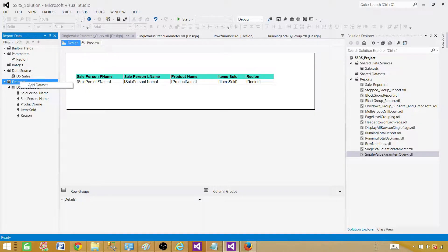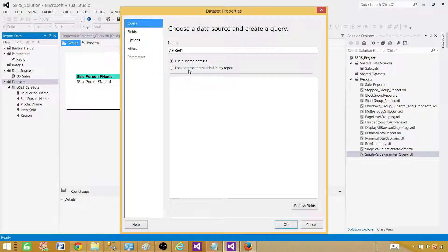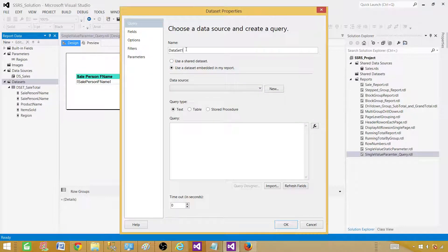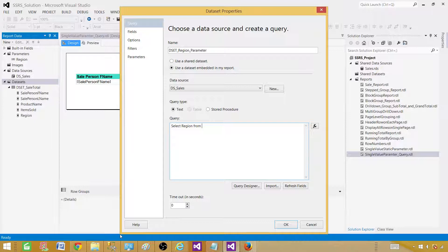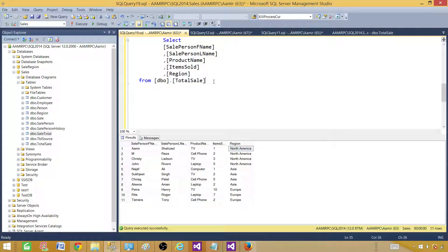So let's create a new data set. Here we will also create an embedded data set. We'll call it DSET Region Parameter. Select the same data source because the data is coming from the same table and the same database. We can write a SELECT region FROM table — let me grab that table name.